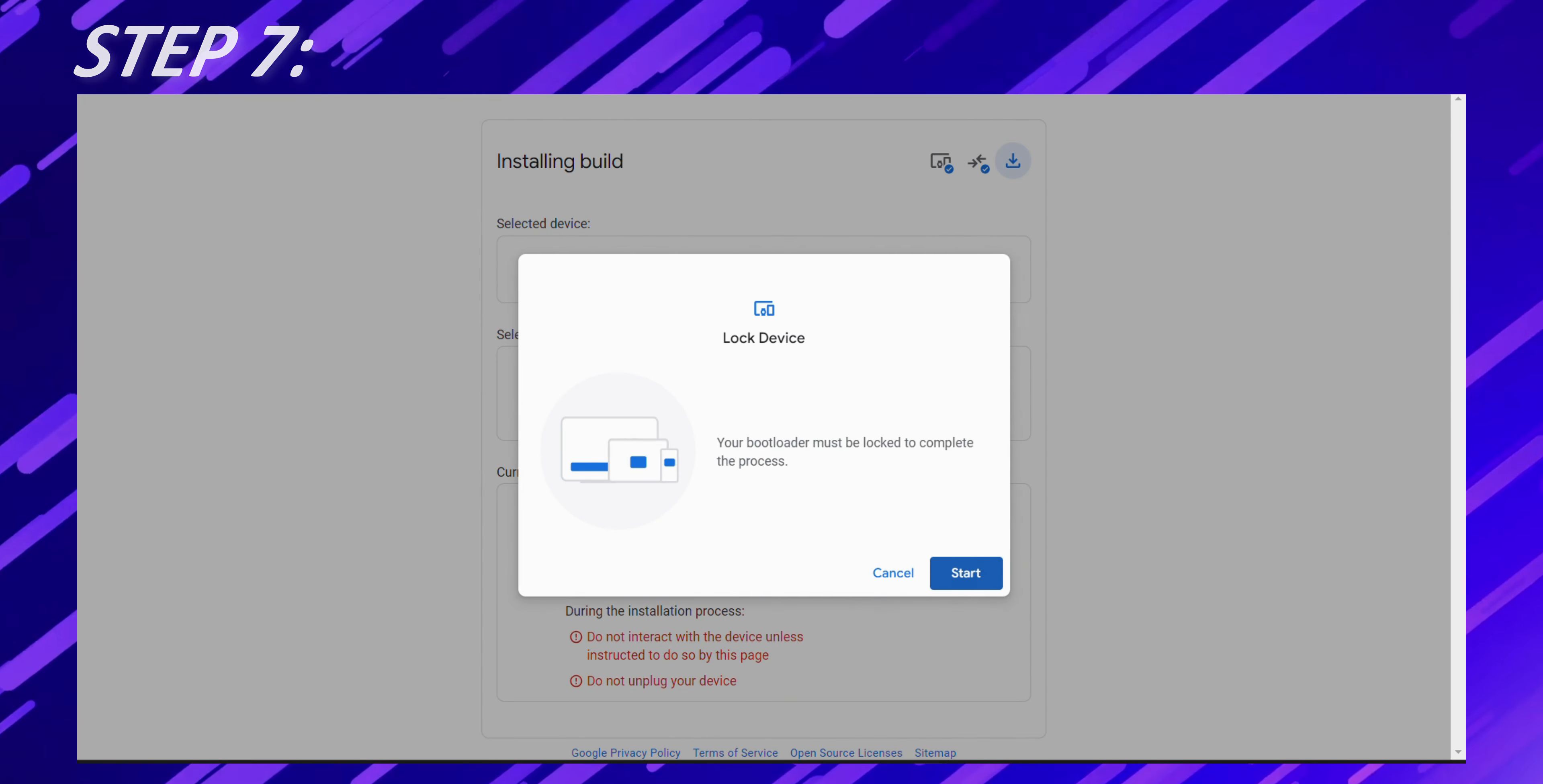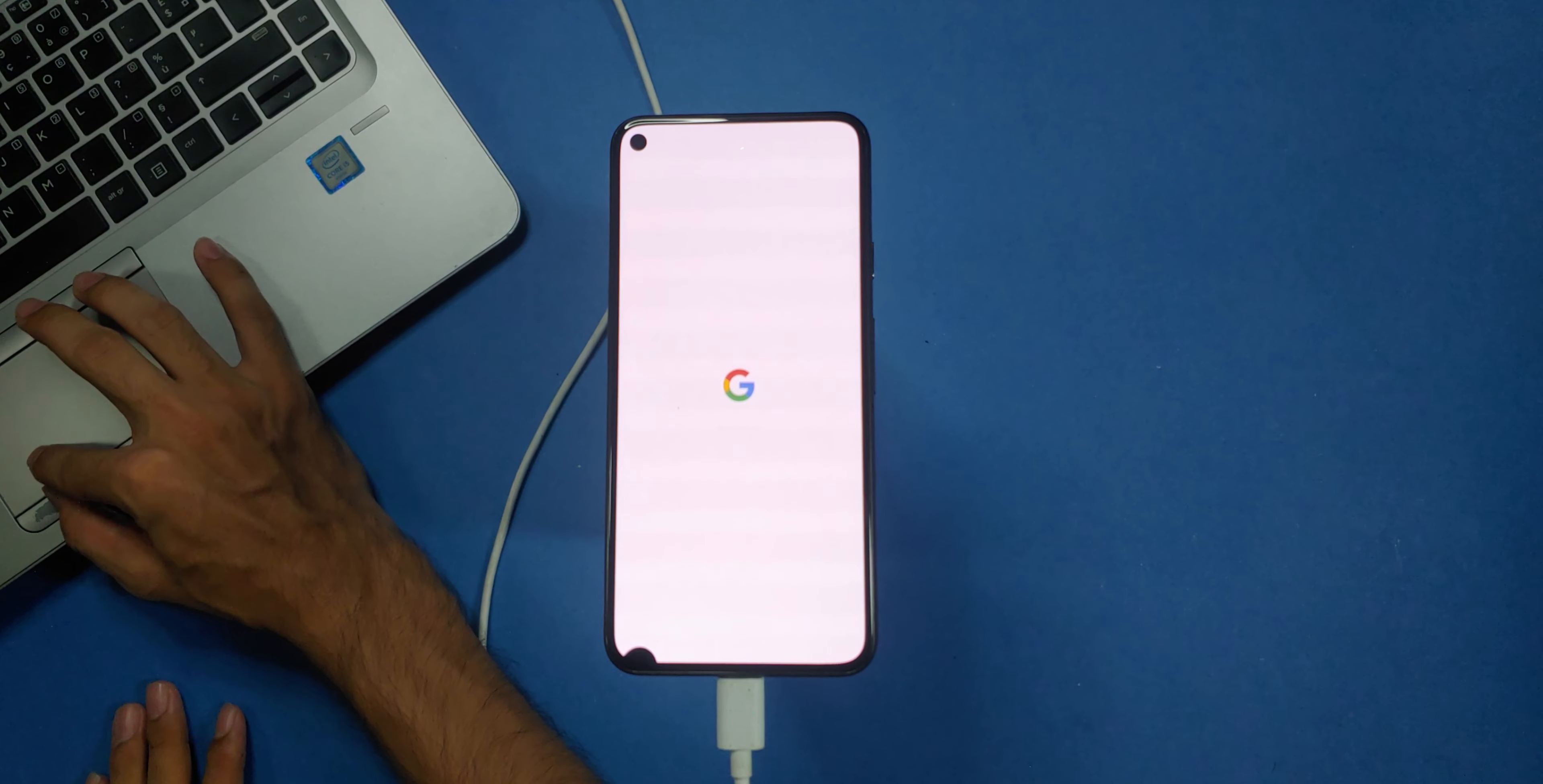Once the process is complete, your phone will automatically reboot. This first boot might take a little longer than usual, so don't worry if it seems to be taking its time.